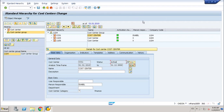Hello everybody. I want to show you an assessment cycle. But before starting with the assessment cycle, I want to show you a standard hierarchy of cost centers.